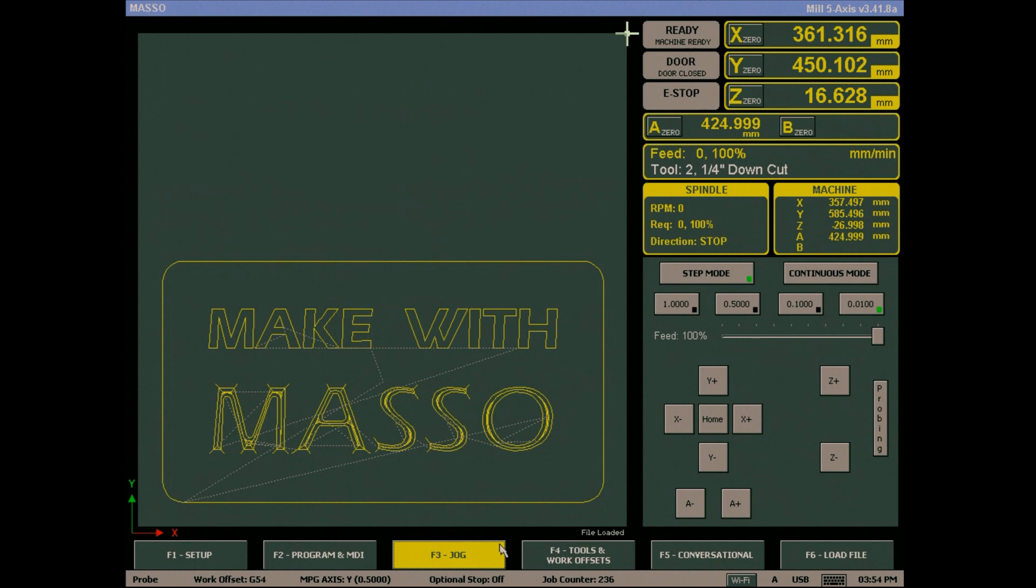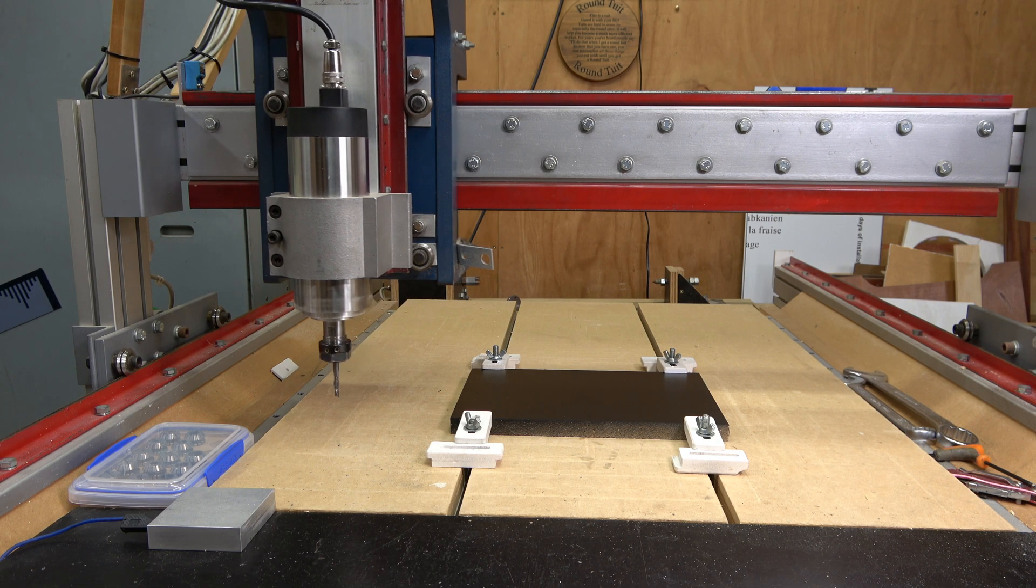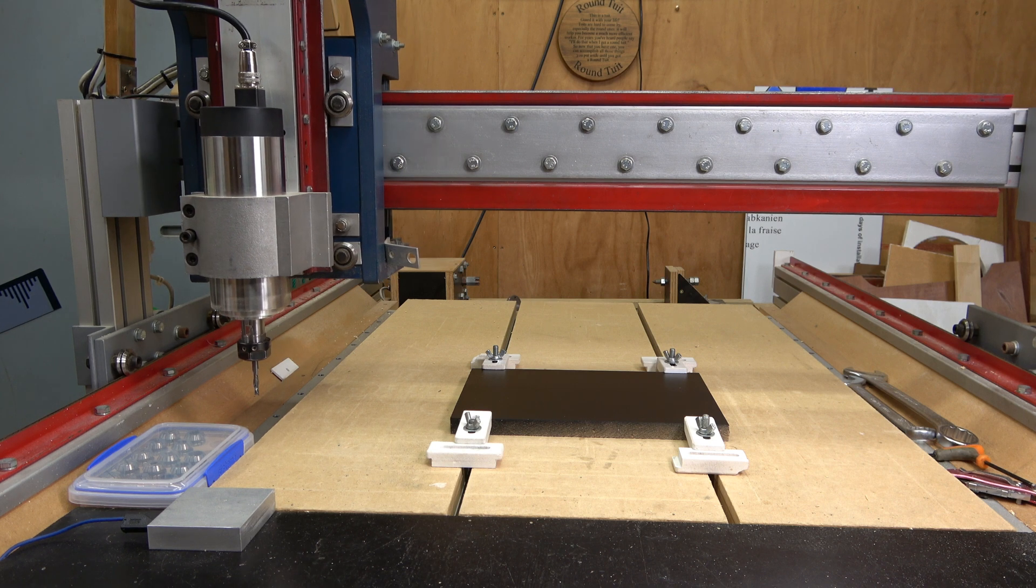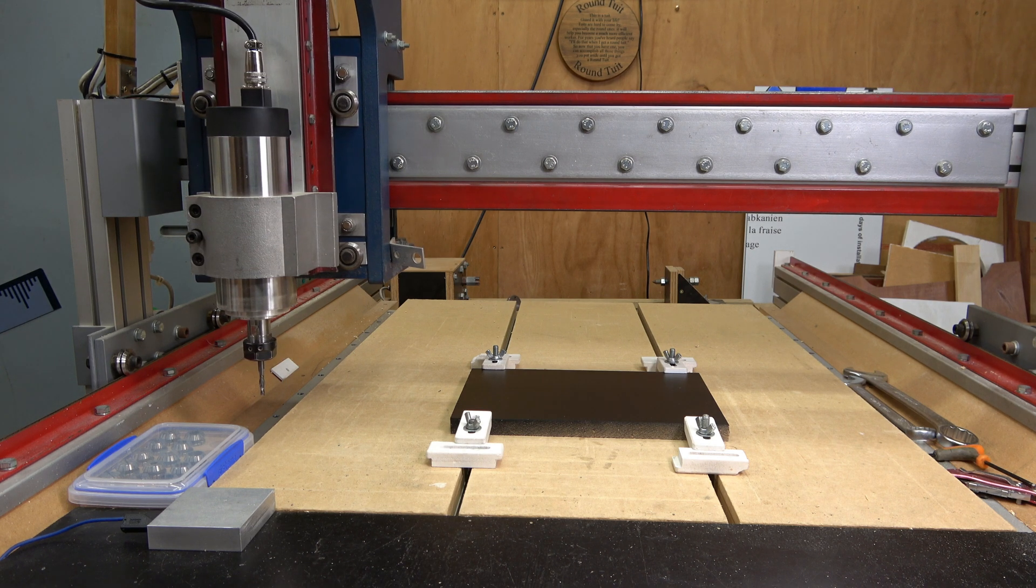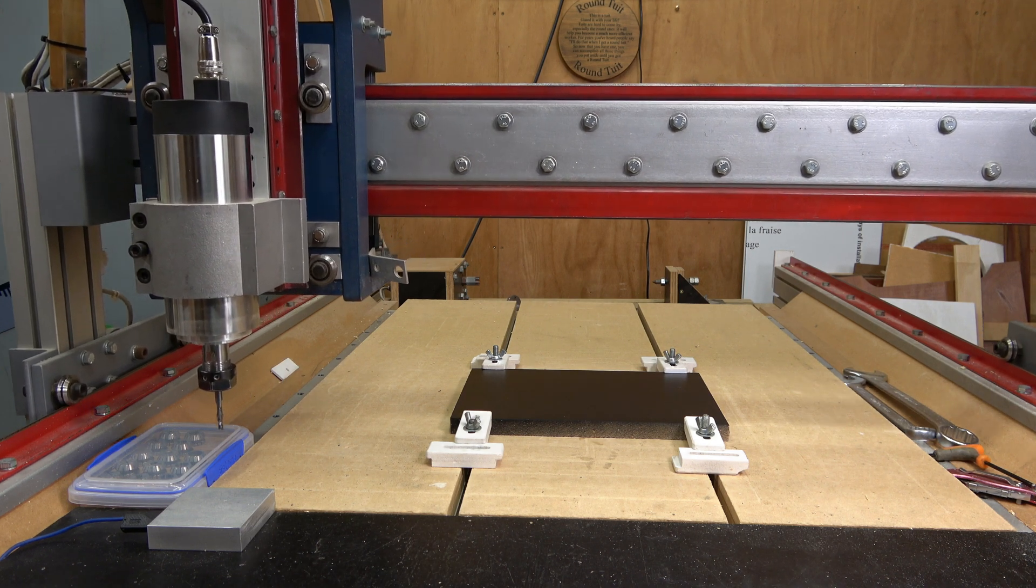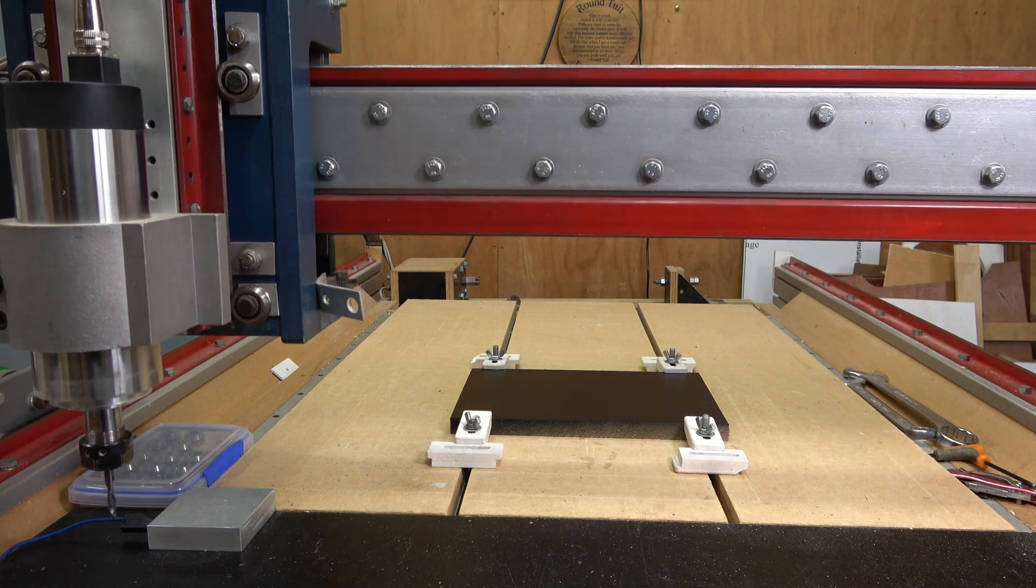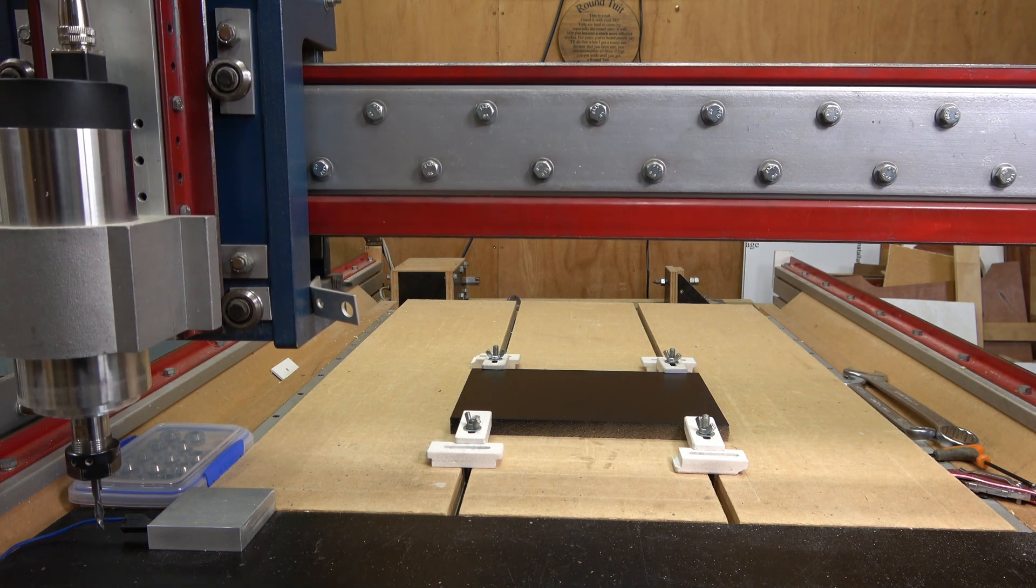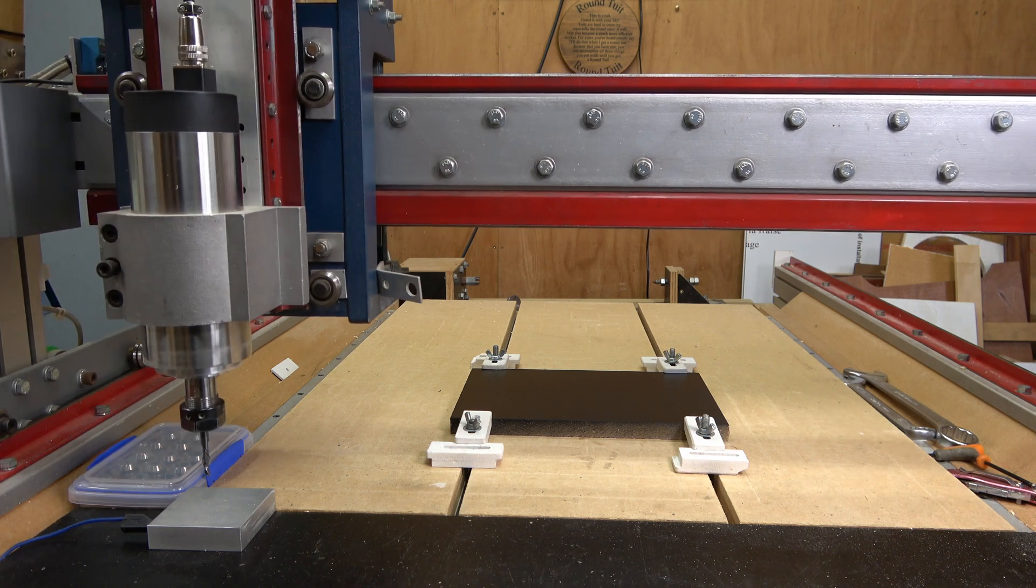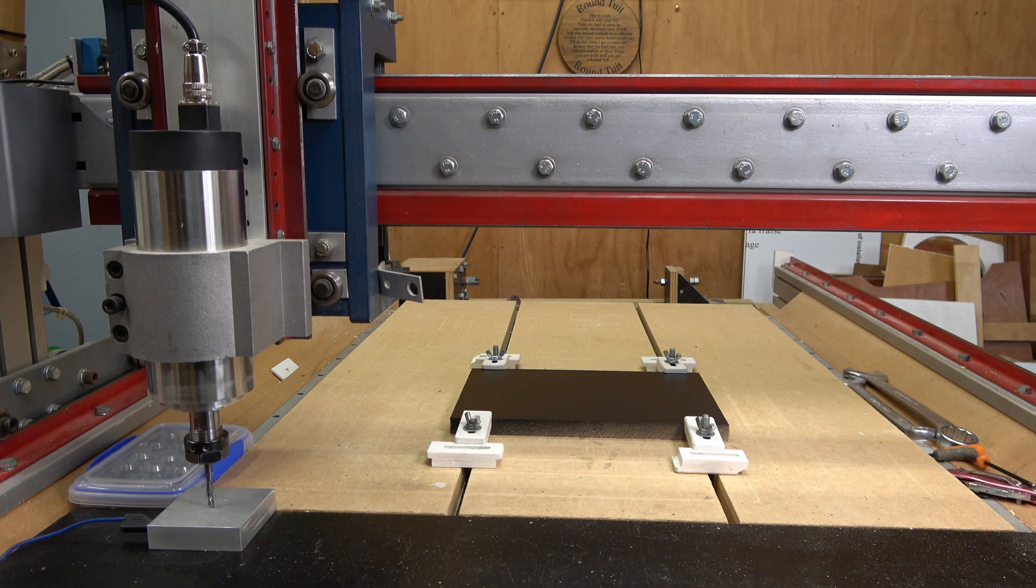You can now go to the F3 screen and home the machine. Please note that if you want to change tools, do it before you home the machine or wait until you are instructed to do so when you run your G-code file. Doing this out of sequence will cause your second tool change to get the wrong tool height.